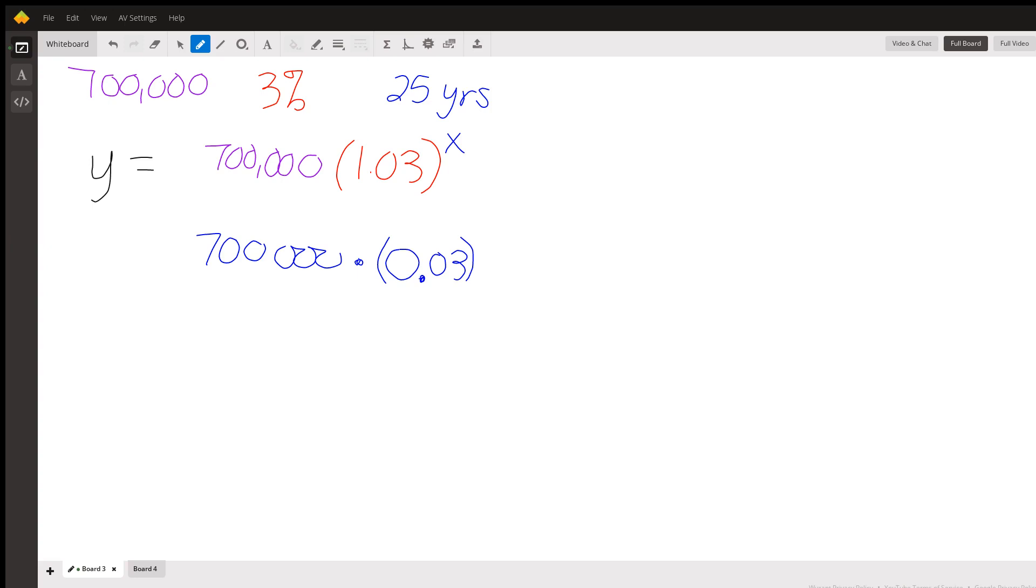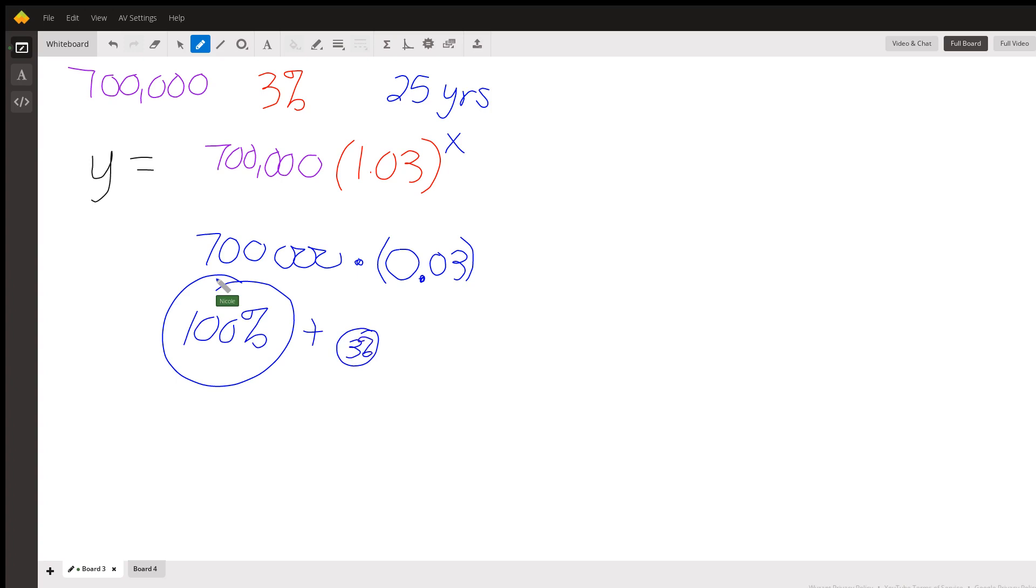So we have this entire group of people that was 700,000 people. And then we add in another 3%, so that we have 100% plus 3% more.